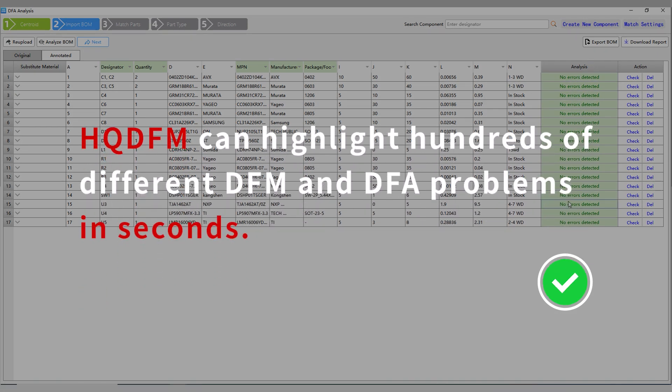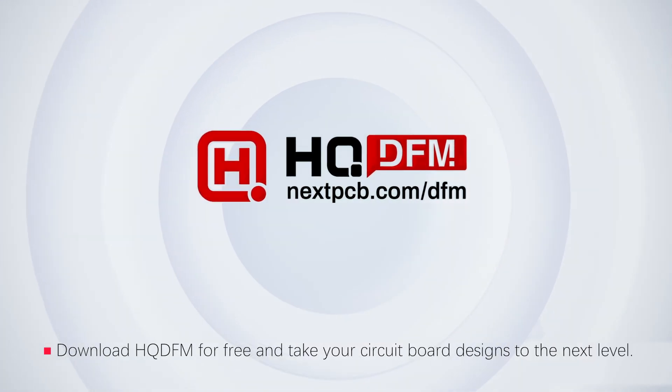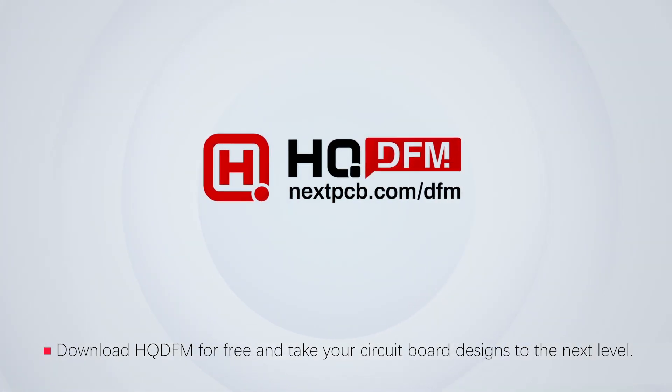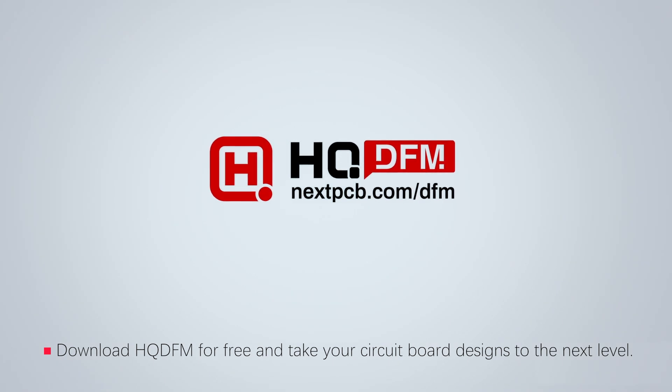HQDFM can highlight hundreds of different DFM and DFA problems in seconds. Download HQDFM for free and take your circuit board designs to the next level.